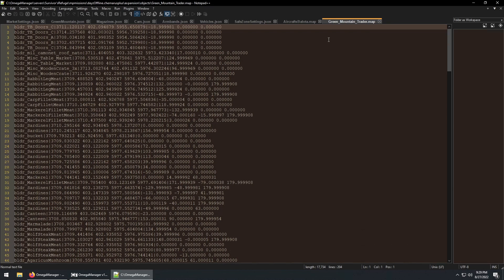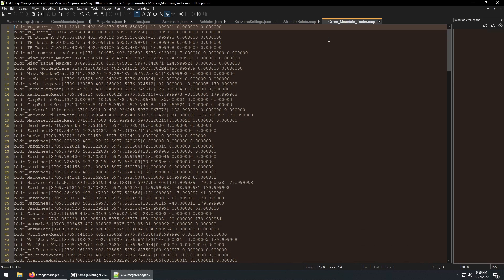I use DayZ editor files because at the time of this video they allow me to actually delete world assets versus just adding them. The expansion dot map files have the ability to remove items, but the DayZ editor has not added this feature yet.